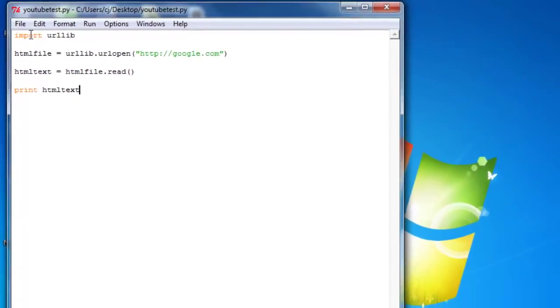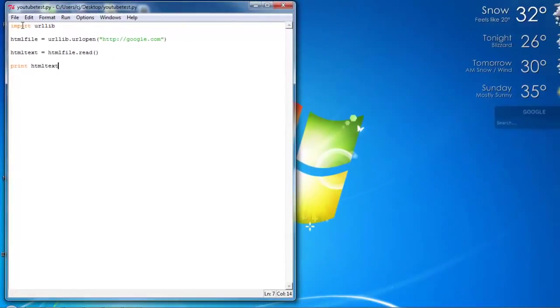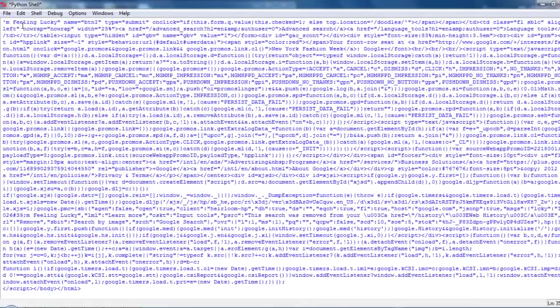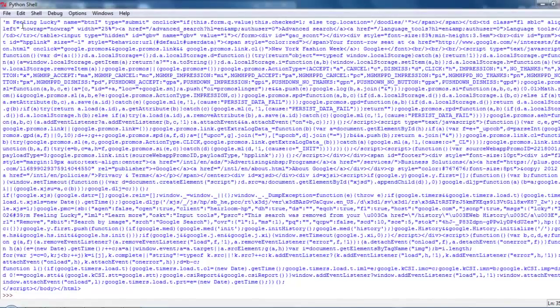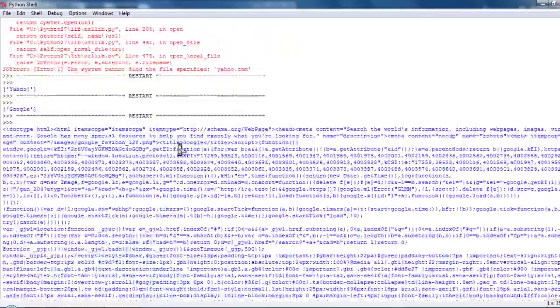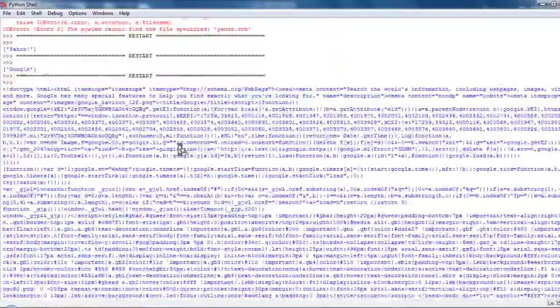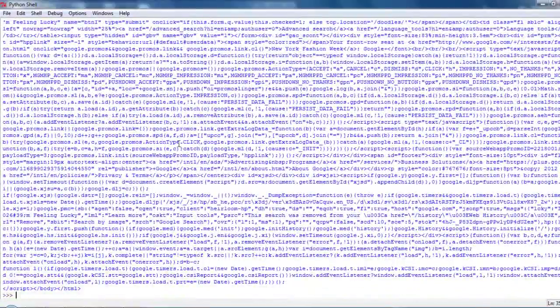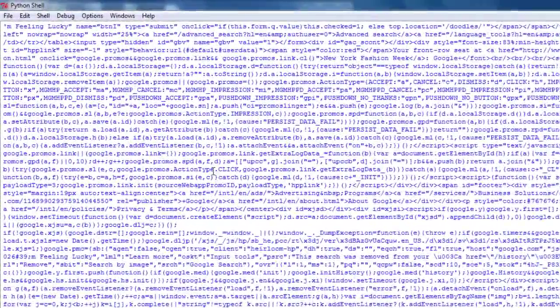And let's run it and see if it works. Yep, here's all the text. Here's all the source code of the Google website.